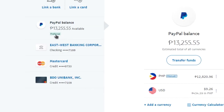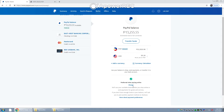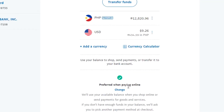As you can see in this video, my preferred funding source is PayPal Balance. In order to change that, all we need to do is scroll all the way down to the bottom, where we will see the section labeled "Preferred when paying online." All we need to do is click Change.